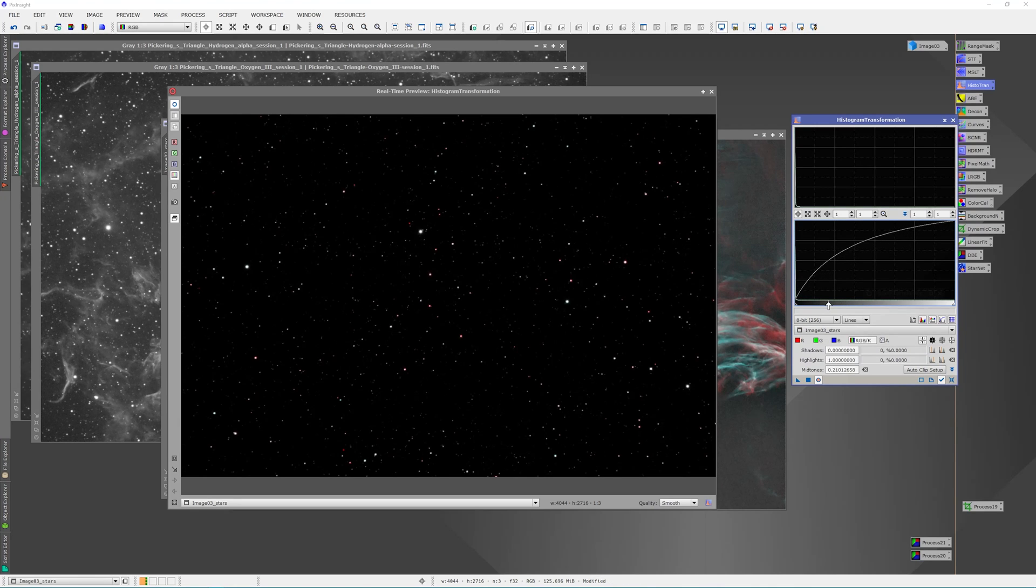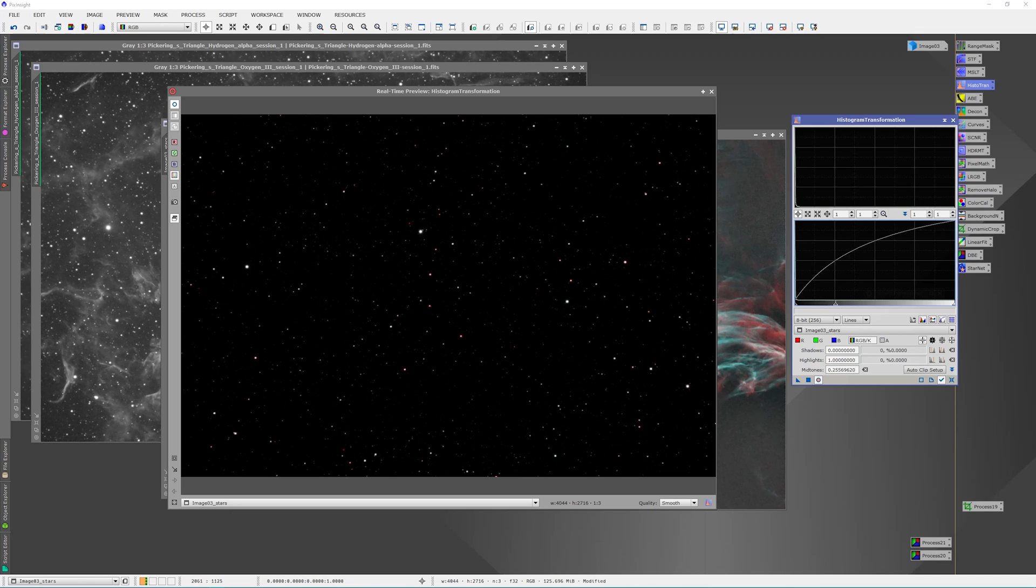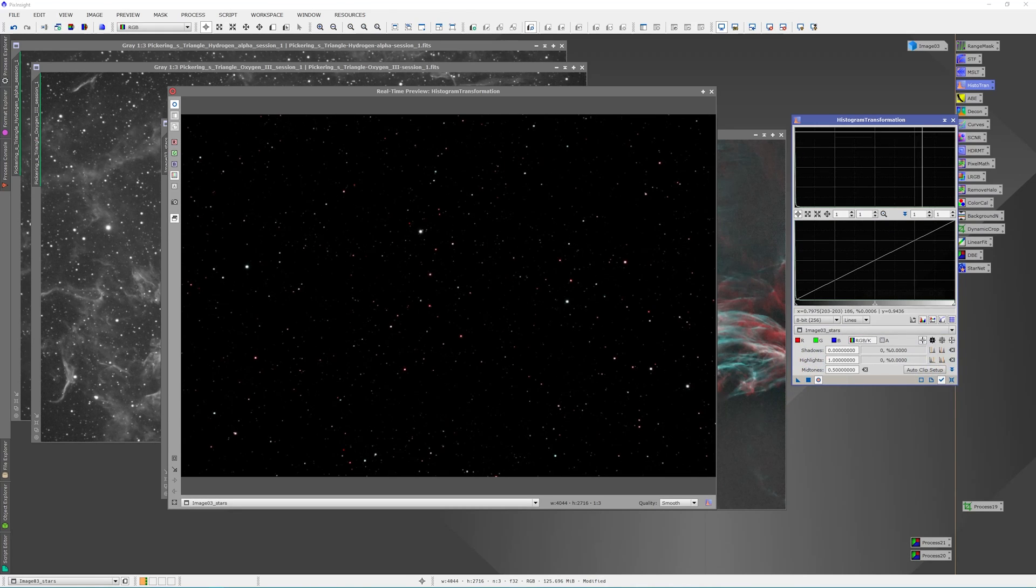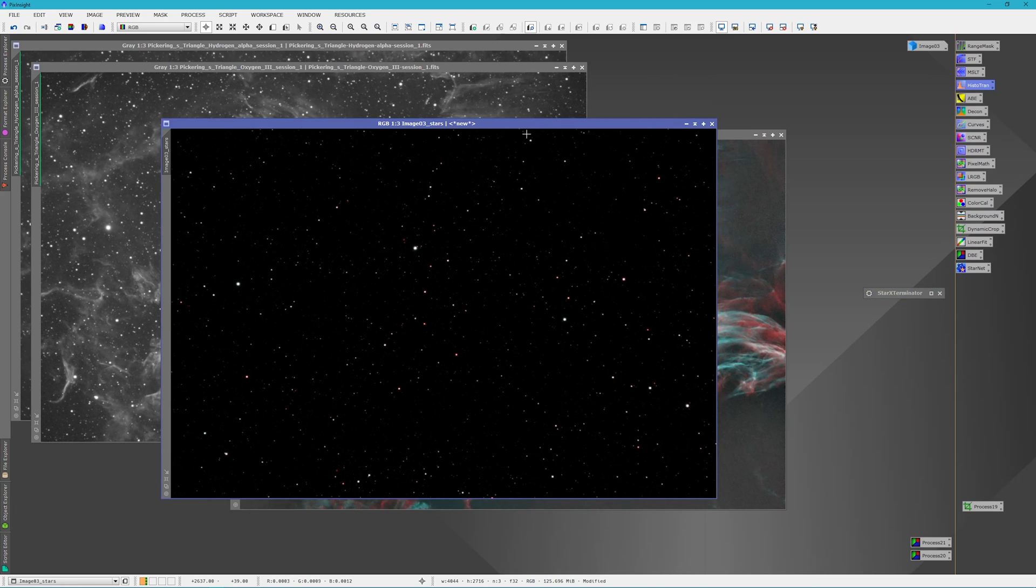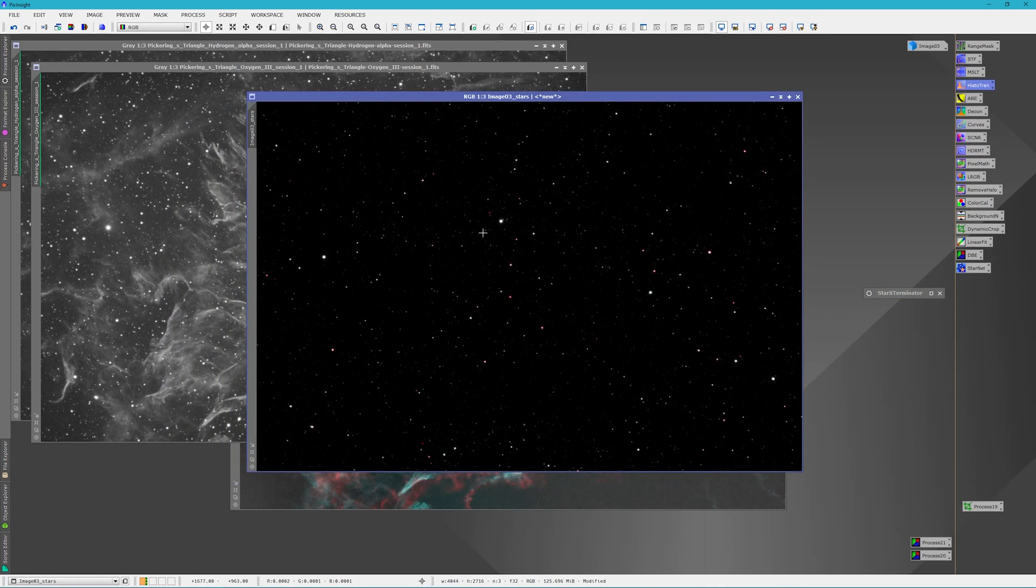In effect, we're doing what you would do with a deconvolution—tightening up the stars. As you can see in this image, in the oxygen channel, how big that star is, and over here it's much smaller and tighter. We can bring in the stars just to this level, apply that, and now we can actually use this star field in our image with much tighter stars.